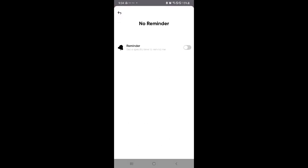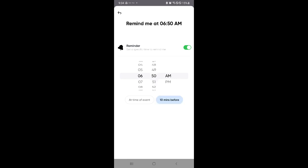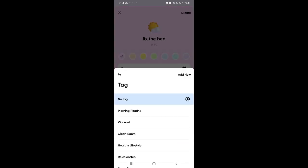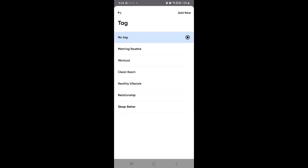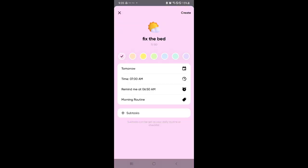You could add a reminder over here. Add a reminder, let's say 6:50, so that I have ample amount of time to prepare and wake myself up. And so it will remind me at 6:50 before 7 a.m. I could add a tag over here and say I want it to be part of the morning routine. There's also workout, clean room, healthy lifestyle over here that you could choose from. But let's go with the morning routine for now.